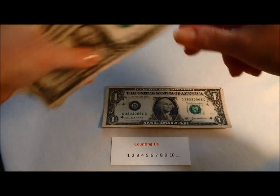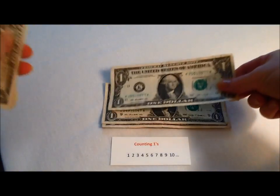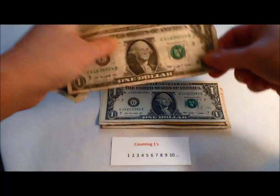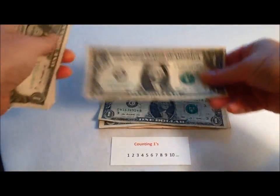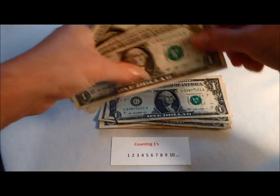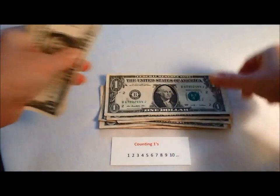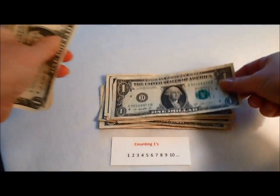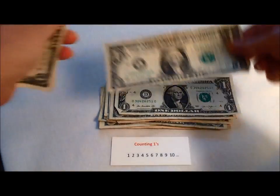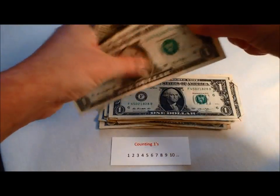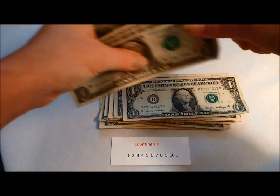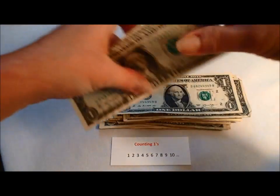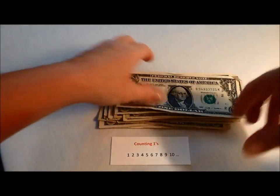One, two, three, four, five, six, seven, eight, nine, 10, 11, 12, 13, 14, 15, 16, 17, 18, 19, 20. Great job.